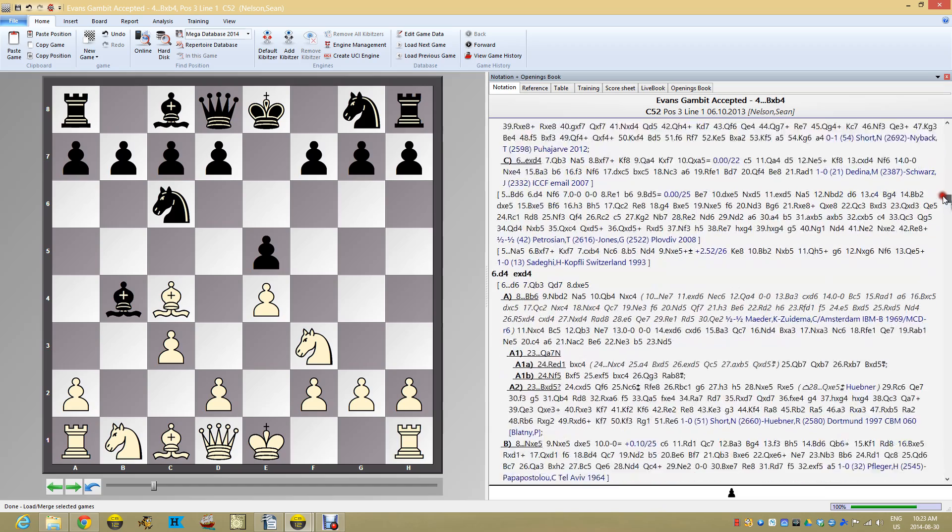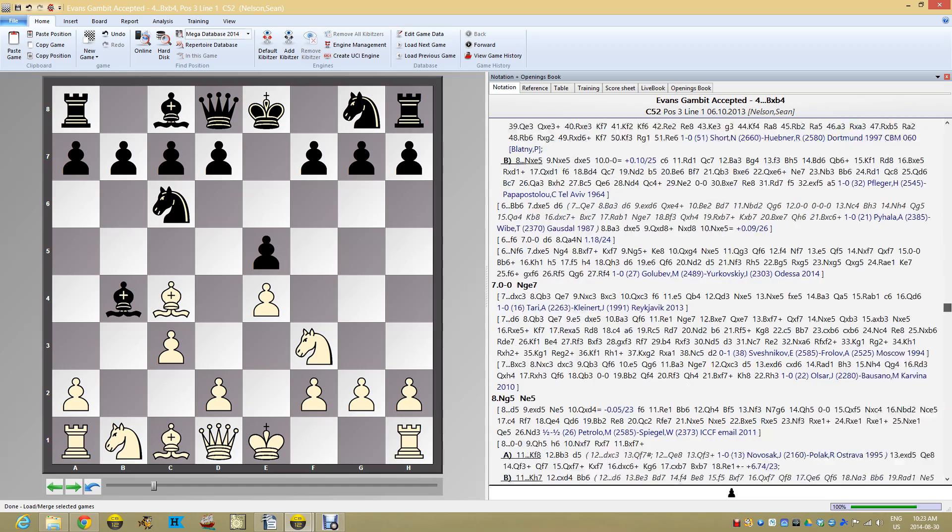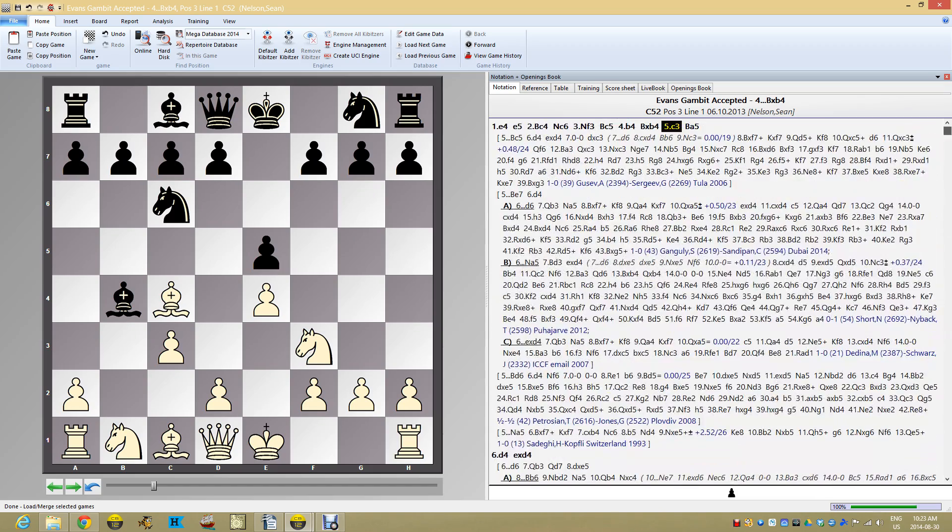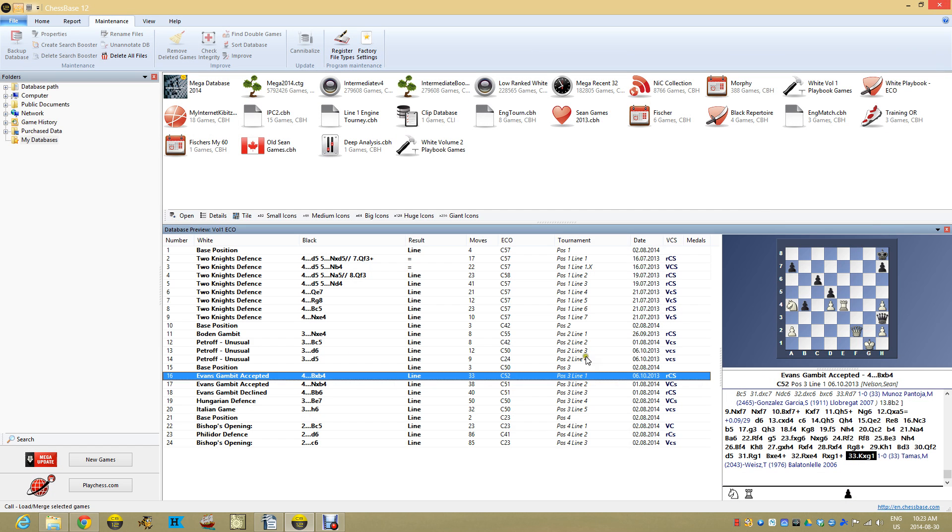And I want to practice this. This is sort of right now my go-to main line for the Evans Gambit at the moment. And I'd like to kind of practice this line. So what I want to do in this case, I've shown in the past how you can build training questions within that line within ChessBase 12 and quiz yourself. And that's awesome and I use it sometimes.